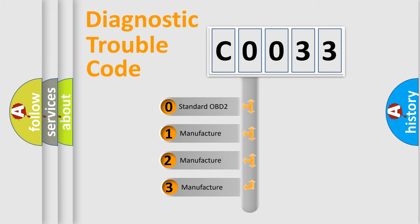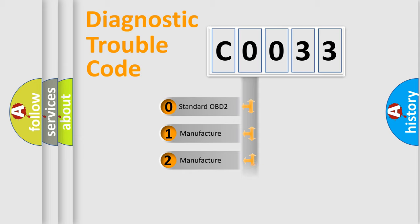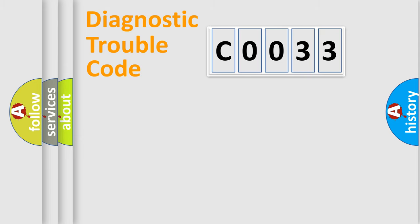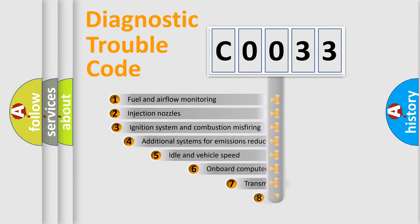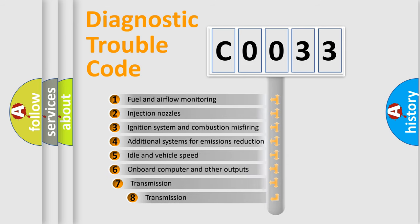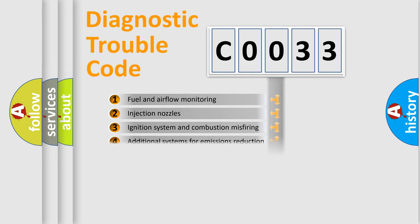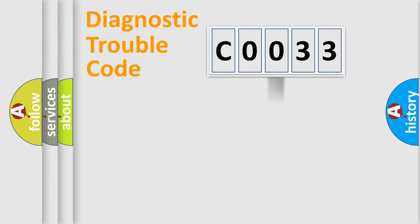If the second character is expressed as zero, it is a standardized error. In the case of numbers 1, 2, 3, it is a manufacturer-specific expression of the car-specific error. The third character specifies a subset of errors. The distribution shown is valid only for the standardized DTC code.